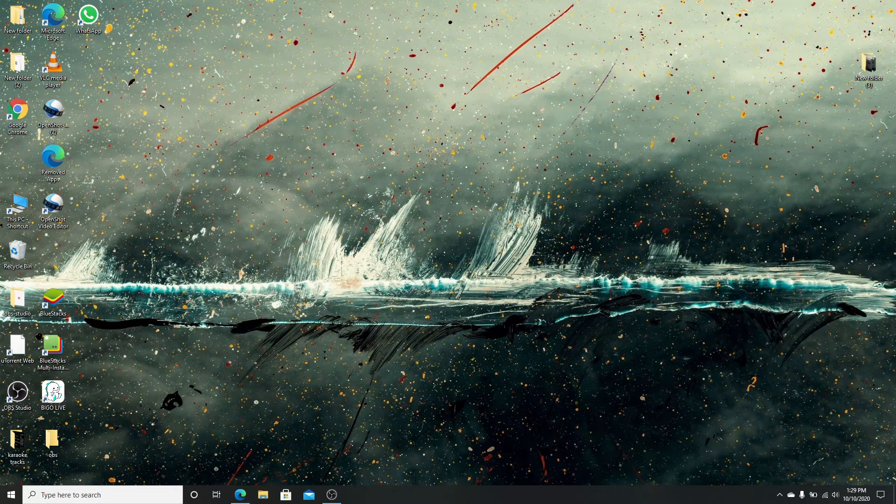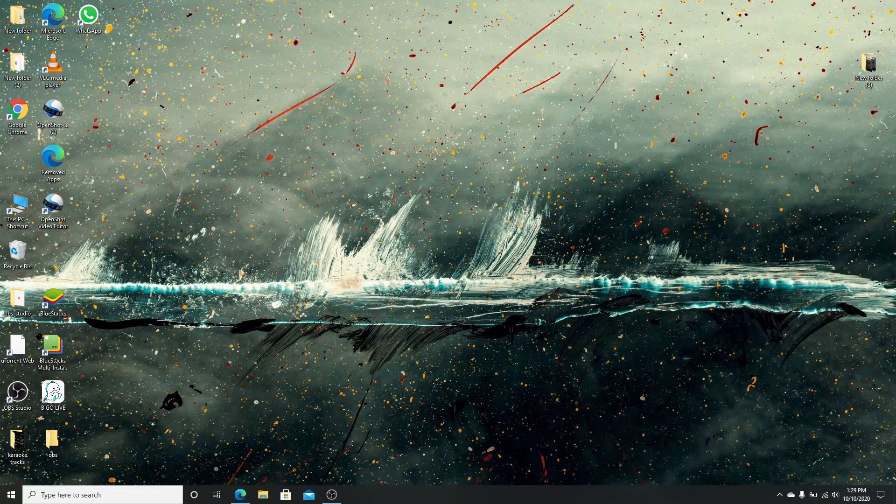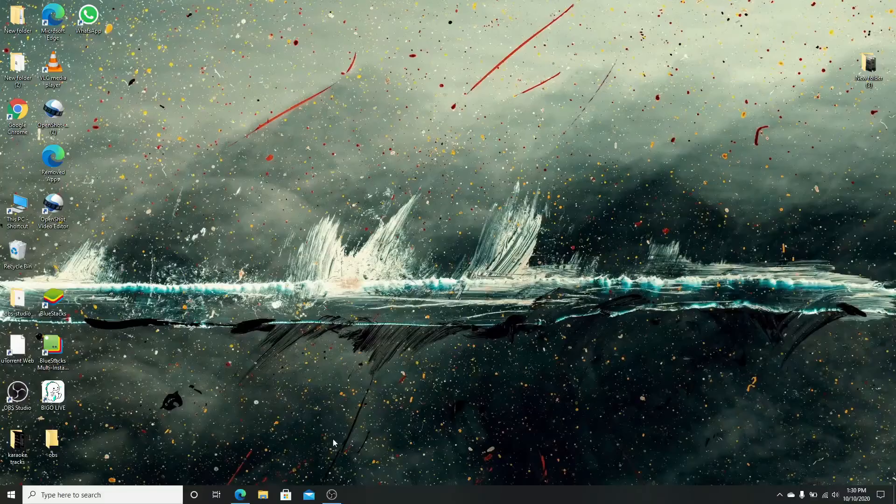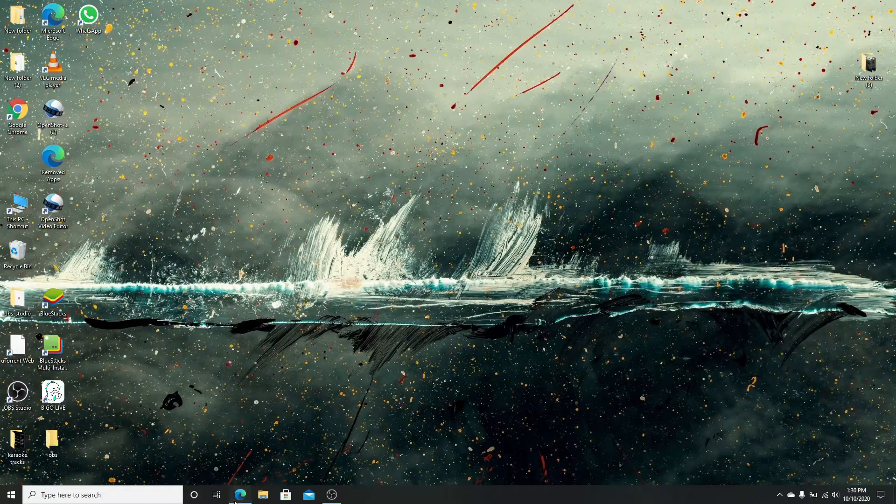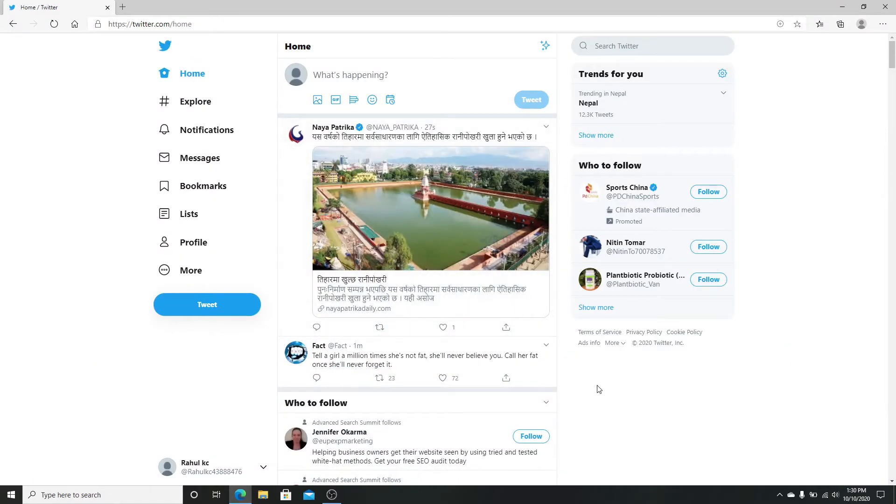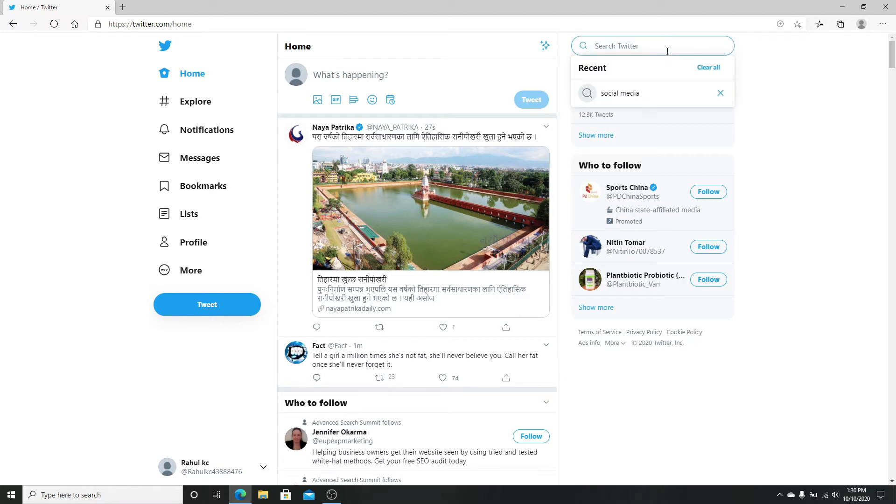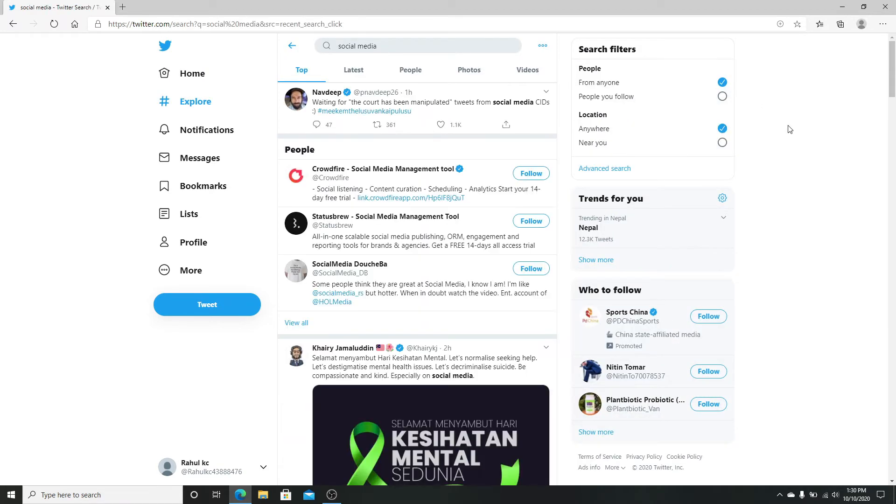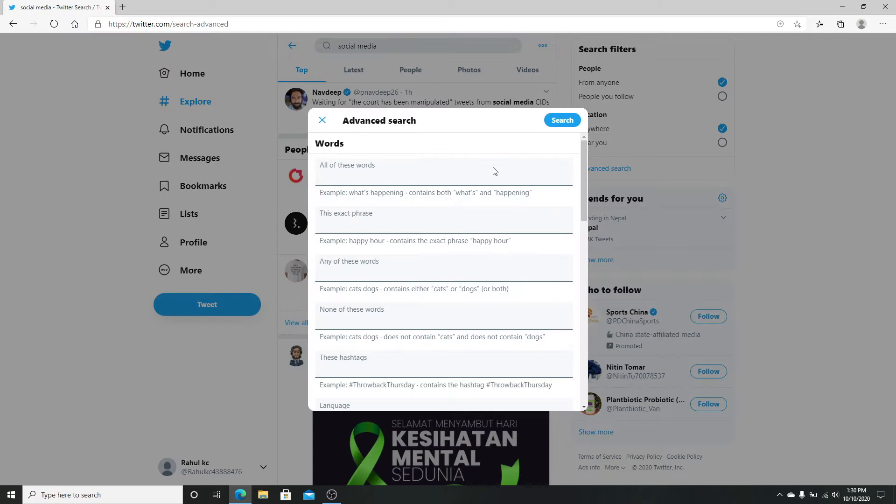To use advanced search, go to your Twitter and sign in to your Twitter account. After you're done, to search for certain content, type in your content in the search box. To enter advanced search mode, click on the advanced search under the search filters you can see here.